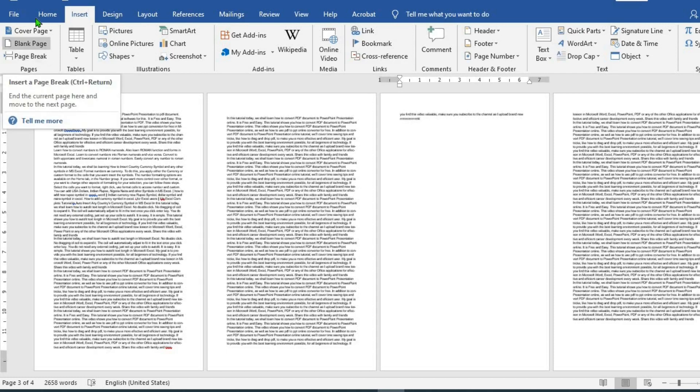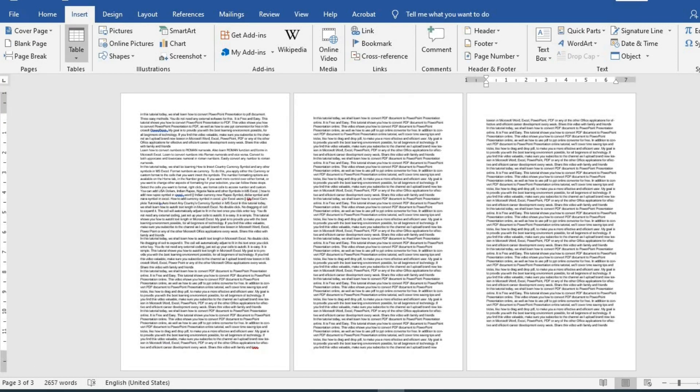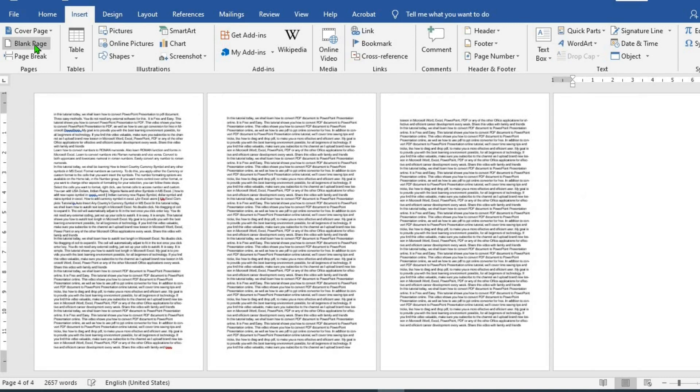Let me undo this. To add a blank page at the end of the document, put your cursor here. Then click on blank page from the Insert tab.